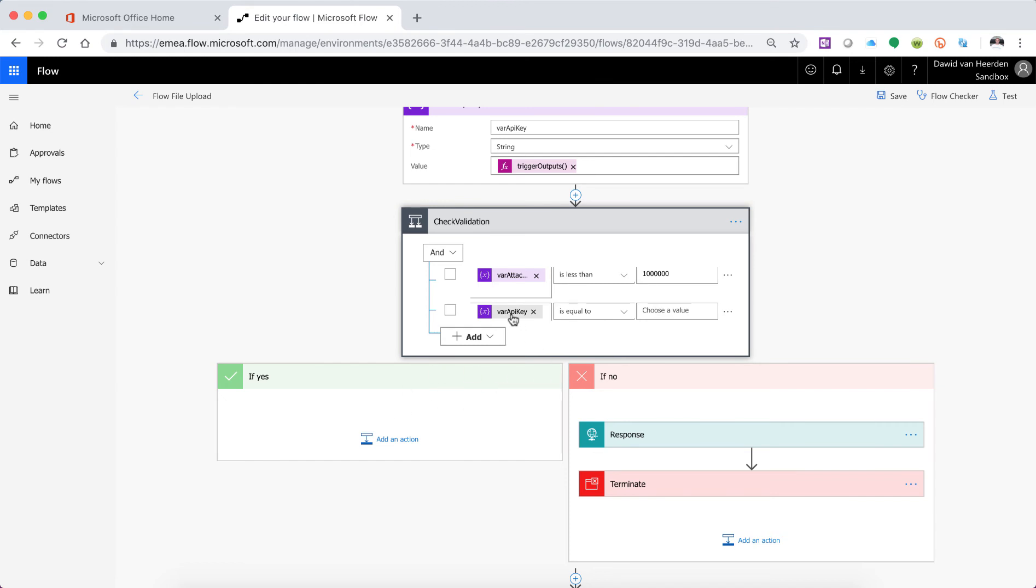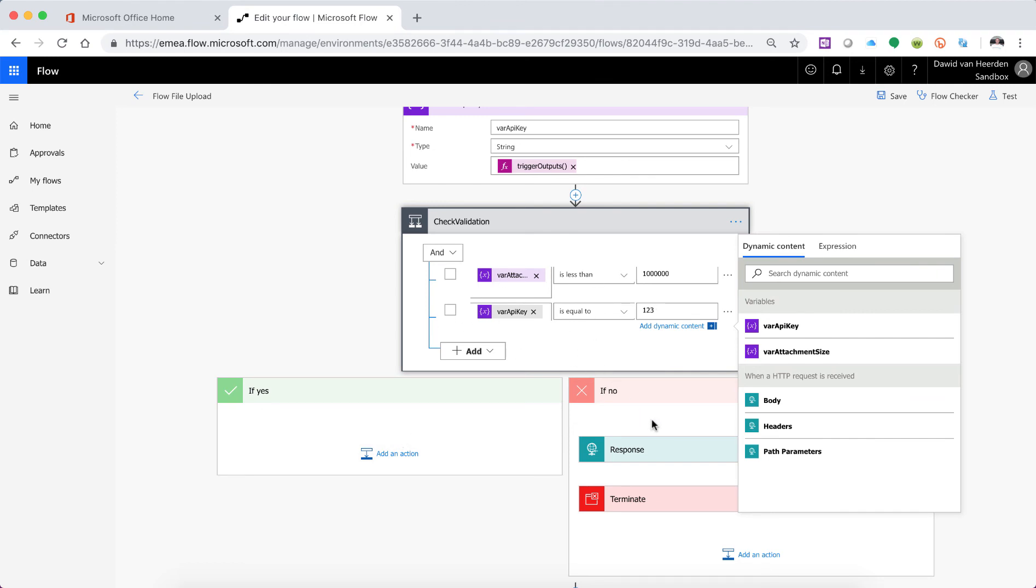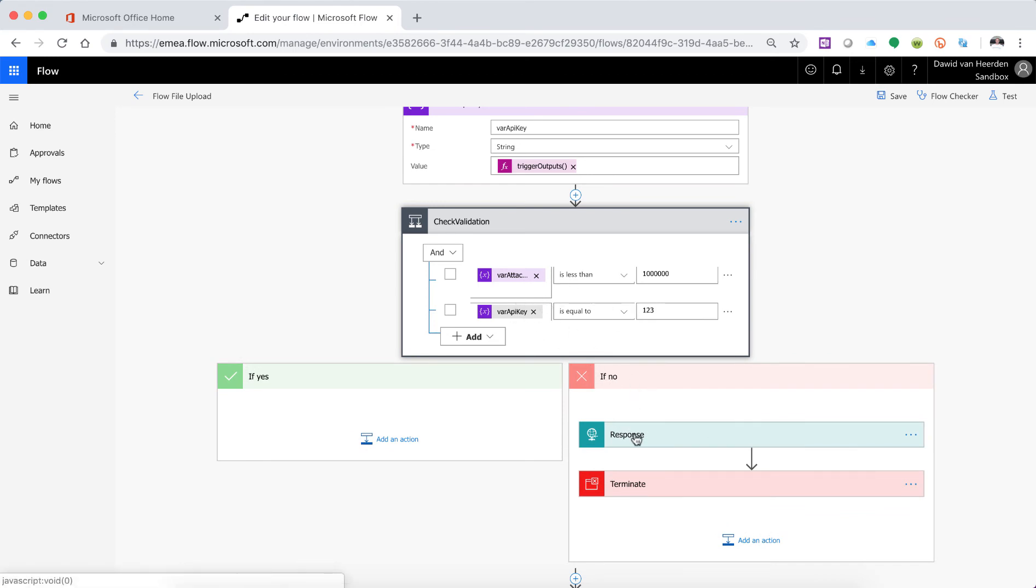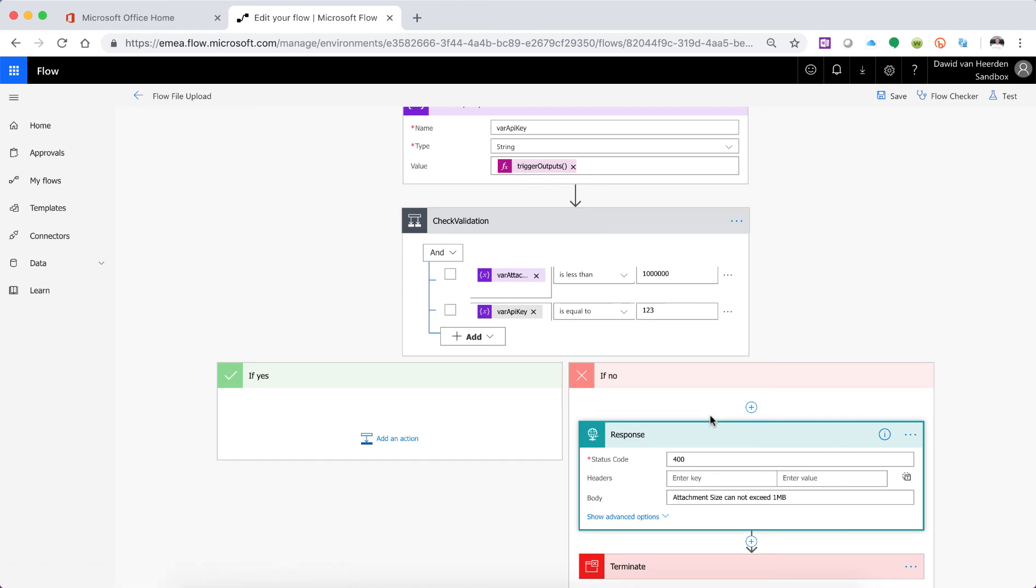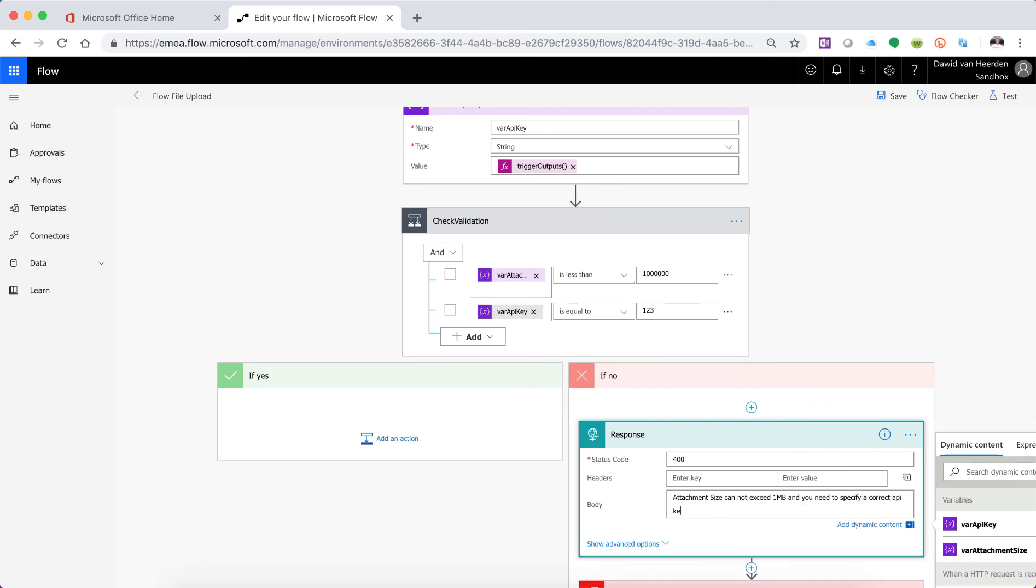So we need to say if the var API key is equal to and then we can just go and say one two three key in this case then it should also do yes. So otherwise it should do no. So if one of these two returns false then it's going to go to the no section and it's going to kick and scream at the API that's making the connection. So over here let's just change this body, cannot exceed and you need to specify a correct API key.